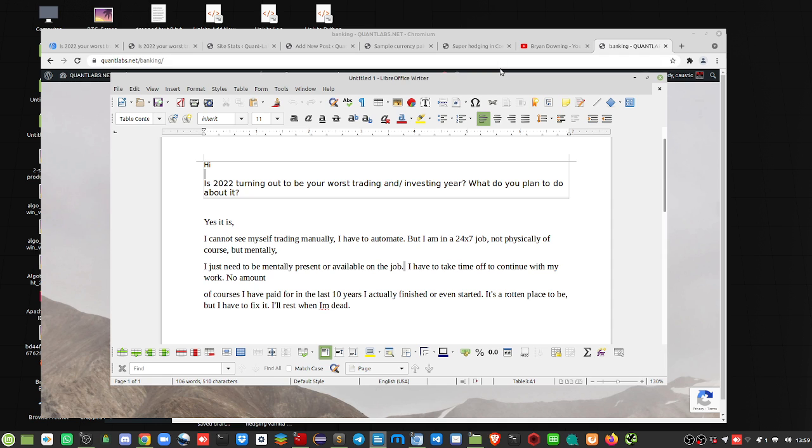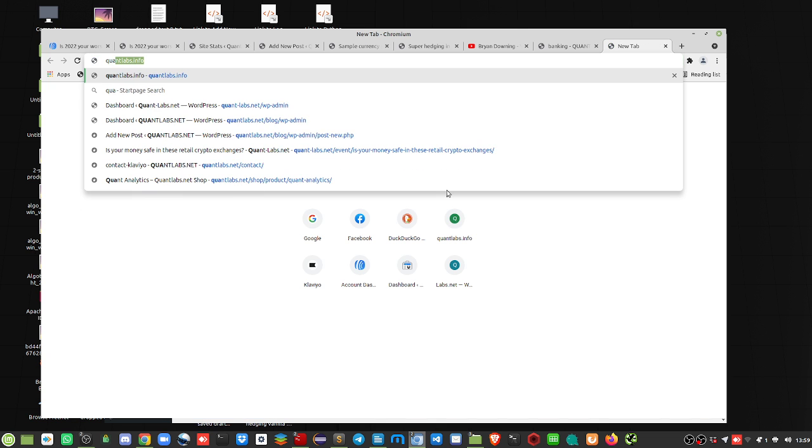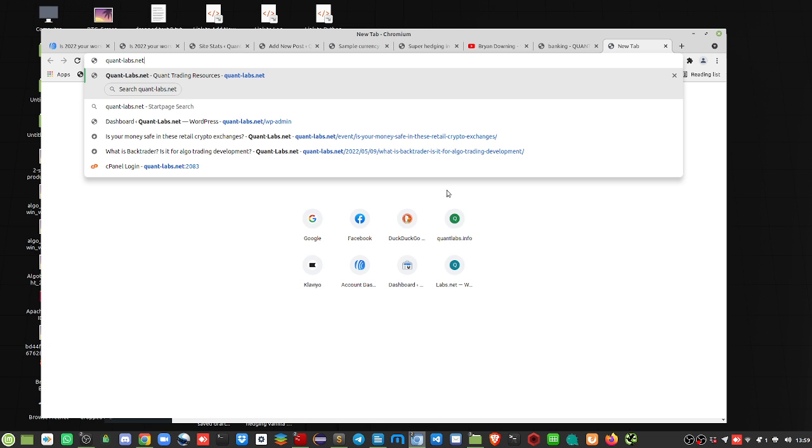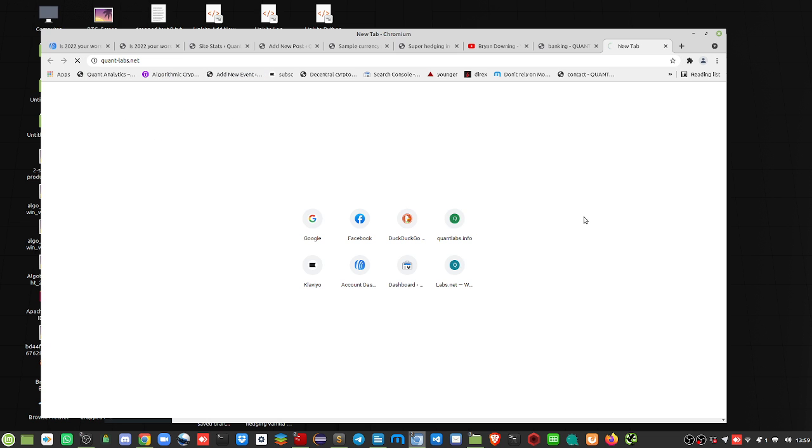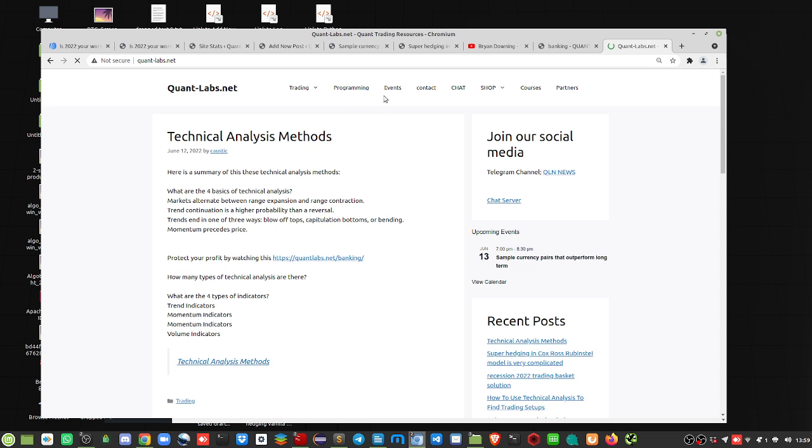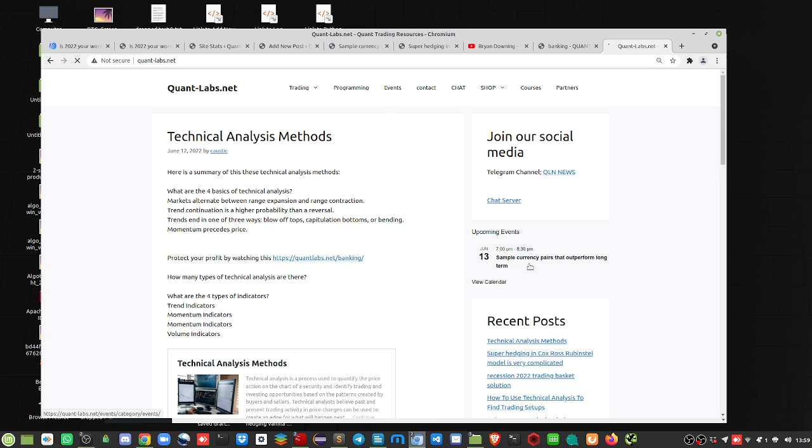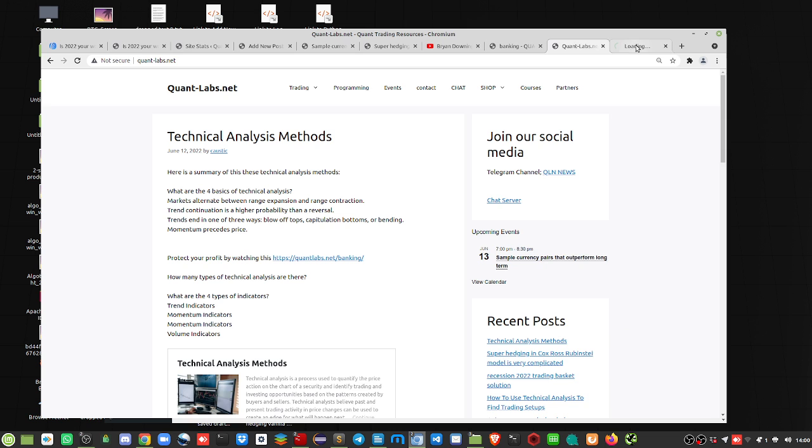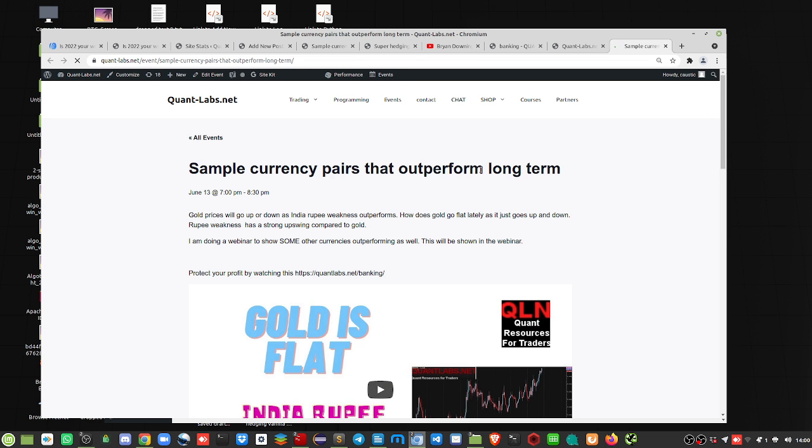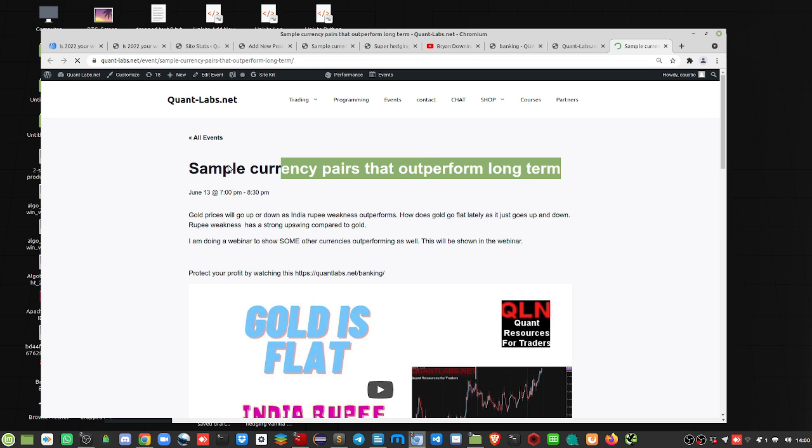But if you go to my newer domain at quant-labs.net, I do have an events tab right here, and this is the current new topic I'll be covering tomorrow night in a webinar. Sample currency pairs outperform long term.